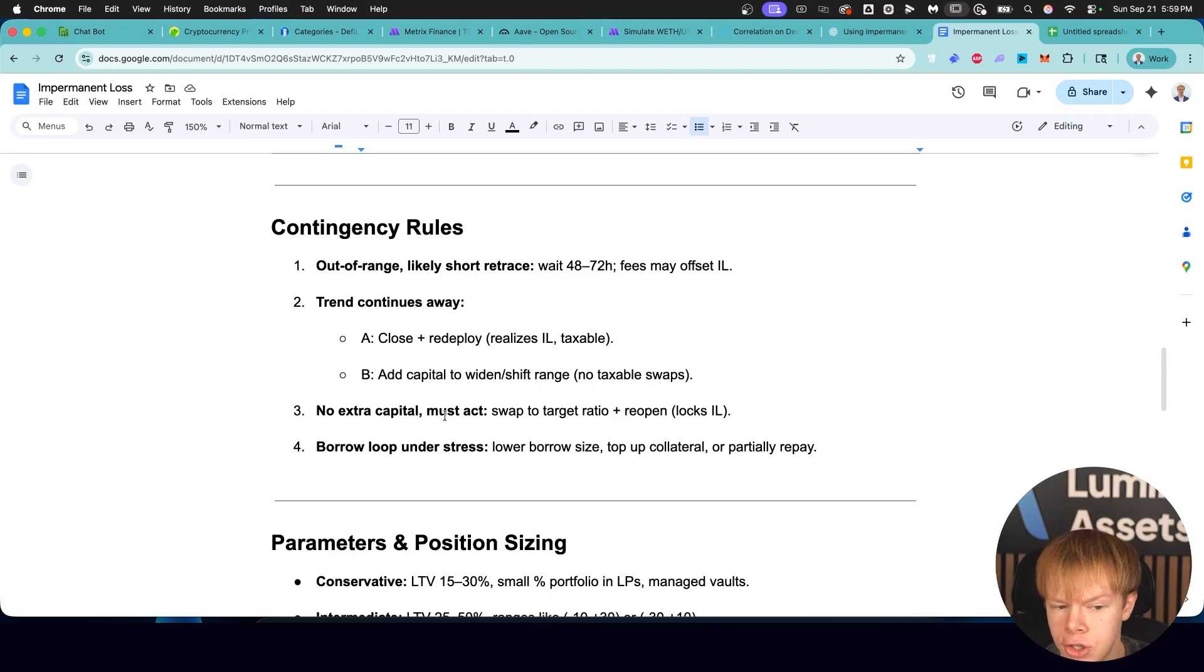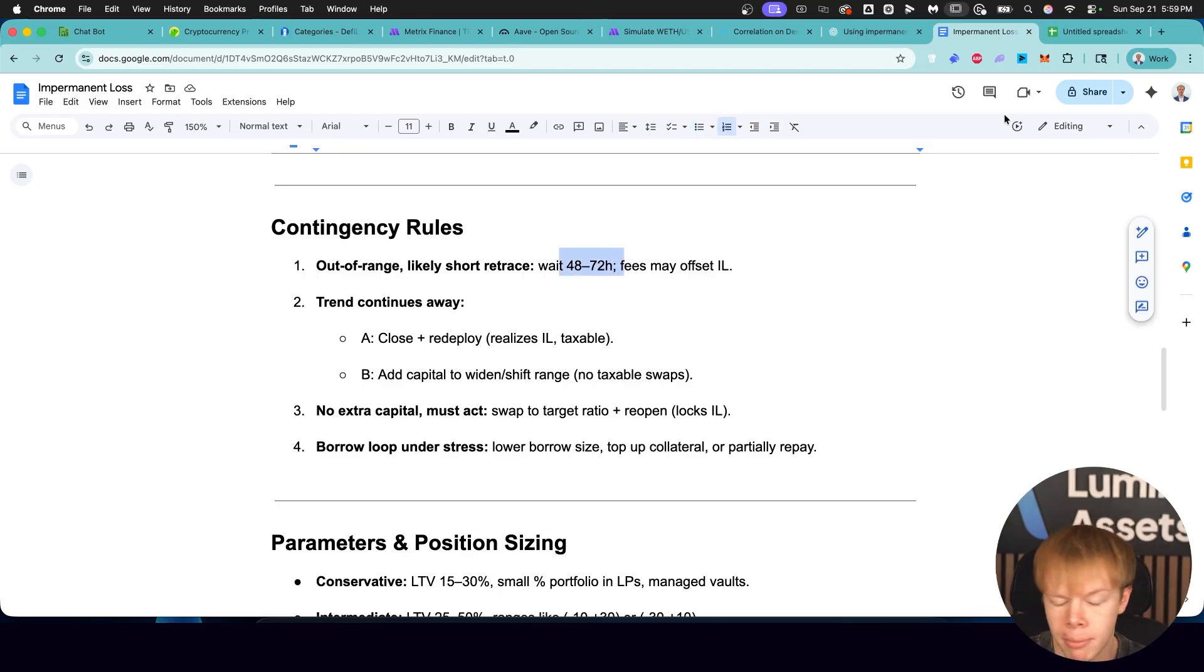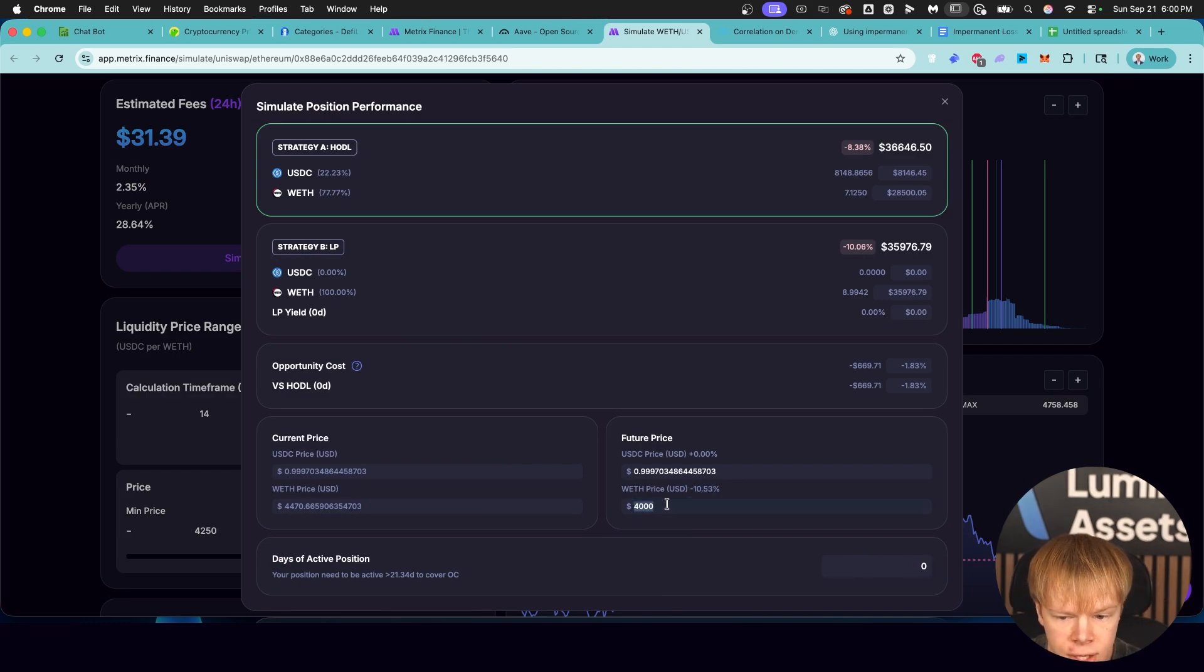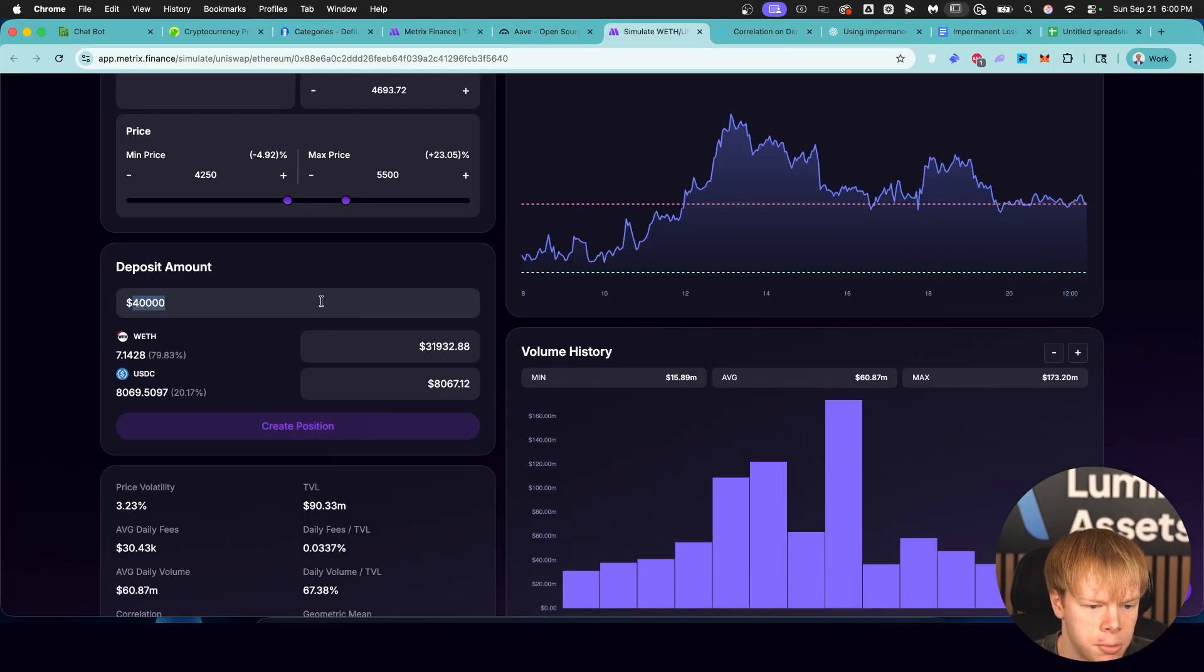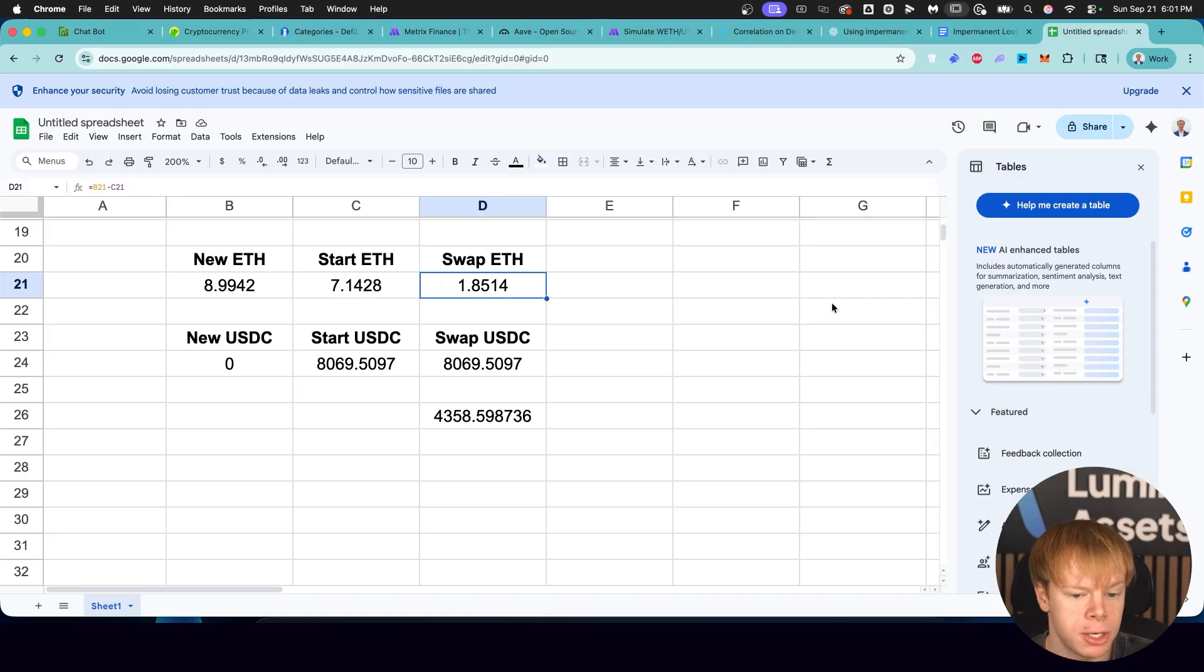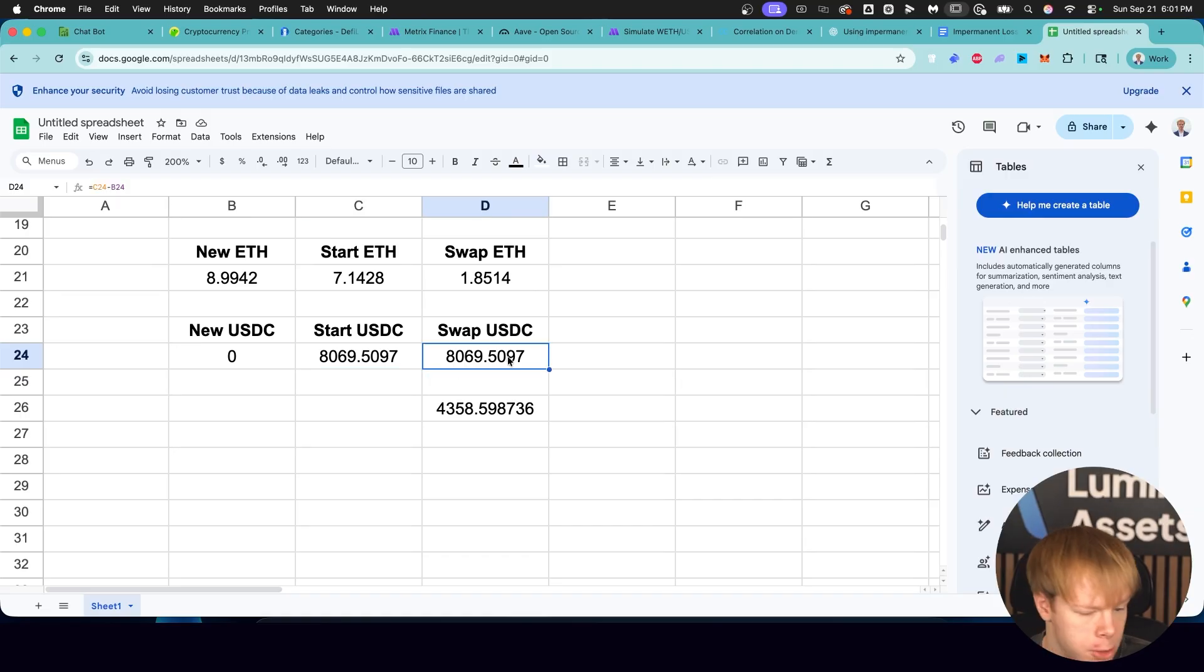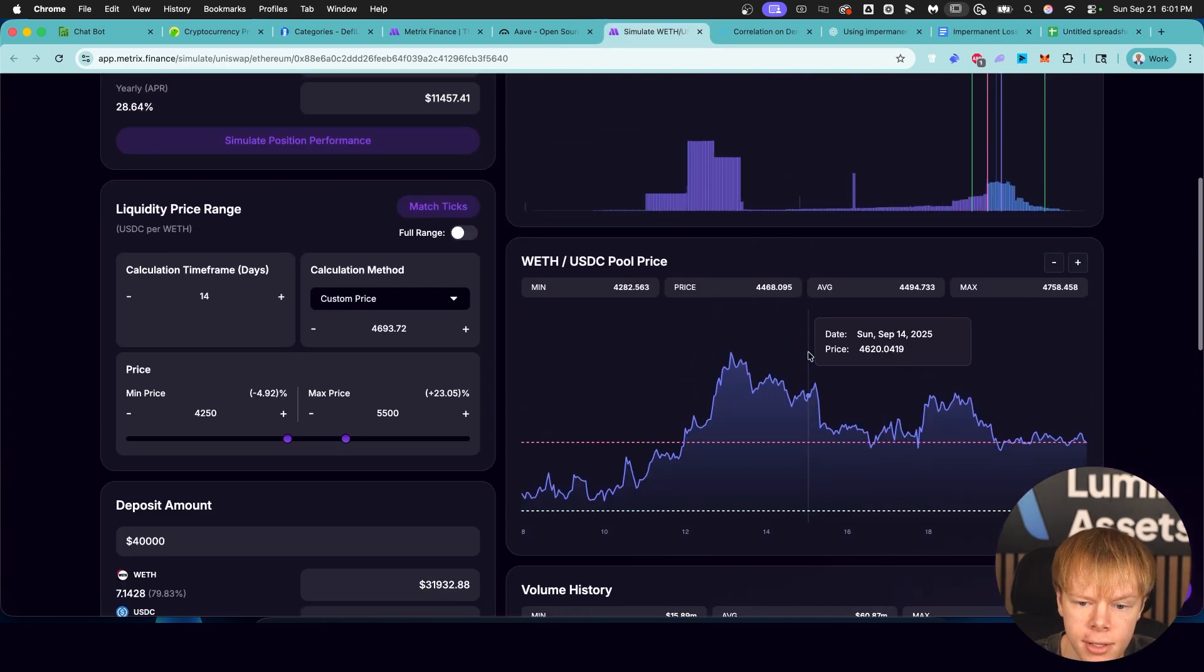Now let's talk about some contingency rules. What if we're out of range, and this is likely just a short retracement before we go back up again. Well, we always want to make sure that we wait 48 to 72 hours. That way we can see if we go back in range to minimize our divergence loss. Let's just say the same thing happened. We went out of range to the downside. Ethereum went down 10.5%. We're now sitting in all Ethereum, 8.99. We started with 7.14. So if we do the math, we started with 8.99 Ethereum. We now have 7.14 Ethereum. That means we accumulated an extra 1.85 Ethereum. We swapped 8,069 USDC for Ethereum, which means we paid an average price of $4,358, which is lower than the current price. This is the fact that we dollar cost averaged into Ethereum.